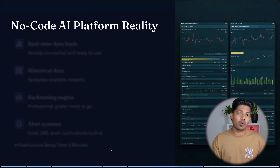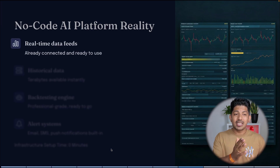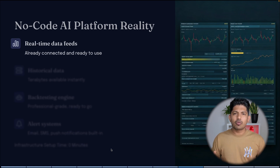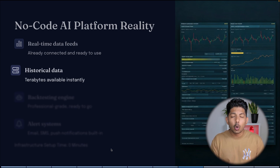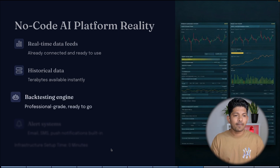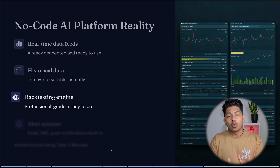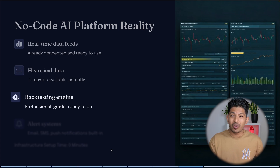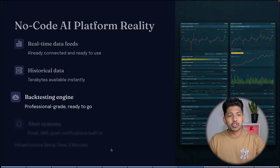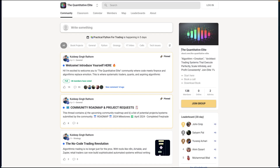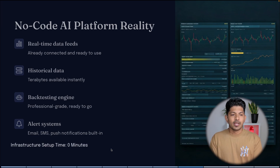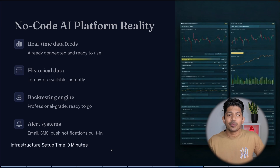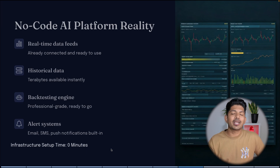What is the reality of these no-code AI platforms? You can get real-time data feeds that are already connected and ready to use — just change the basic configuration and you are ready to go. For historical data, terabytes are instantly available from any exchange. There are also professional-grade, ready-to-go backtesting engines — we use FreqAI, and all configurations are available in our school community. You can also get alerts via email, SMS, and push notifications. The setup time is essentially zero — just replace your config details and you are good to go.